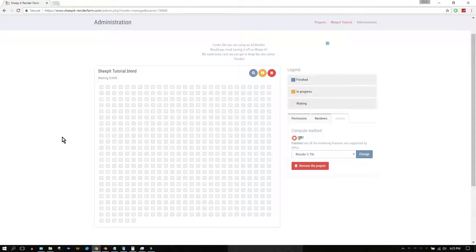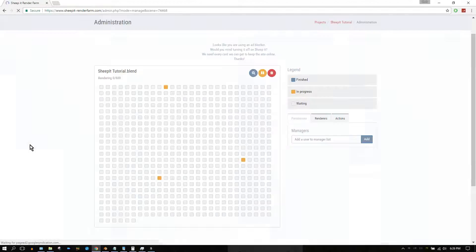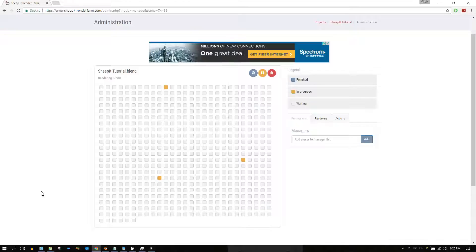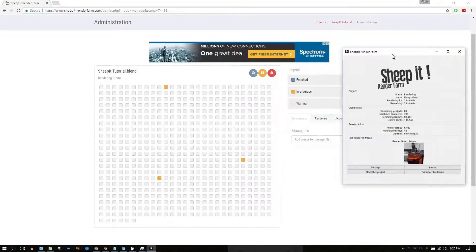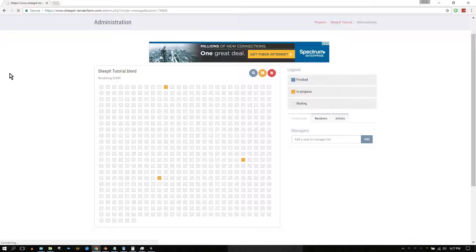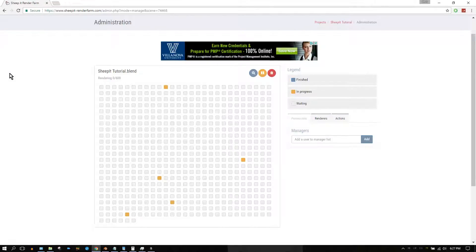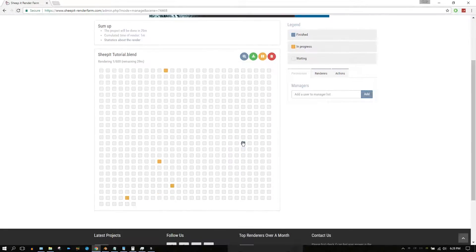Over the next several minutes, you will see that some of the squares representing your project's frames begin to turn orange, which indicates that they are currently being rendered by someone else's computer or by your own computer. Before long, you will notice that they eventually turn blue — when a frame turns blue, that frame has been rendered.